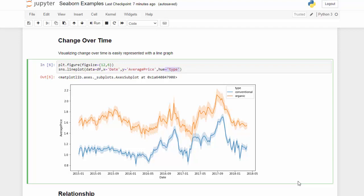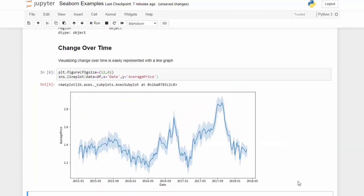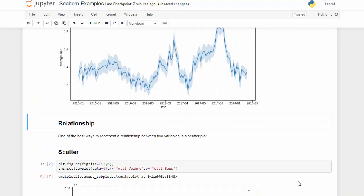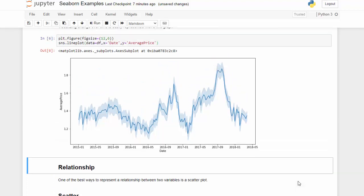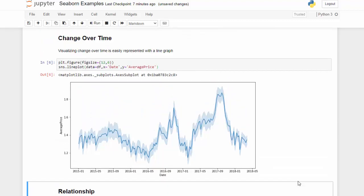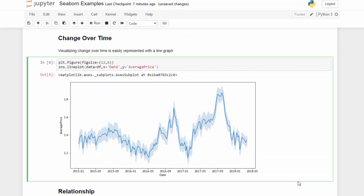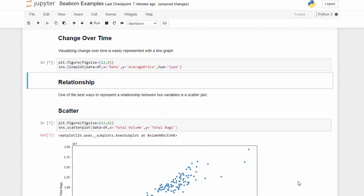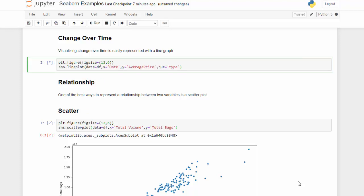If I don't use the hue parameter, we only get a single line. But if I add hue set to 'type', that's when we can see both conventional and organic represented in the graph — that's going to take a minute to load.